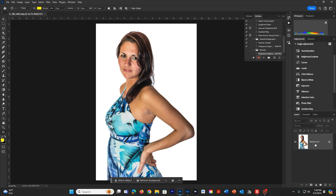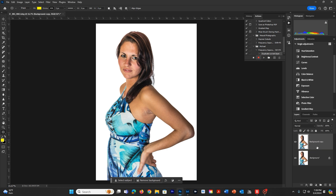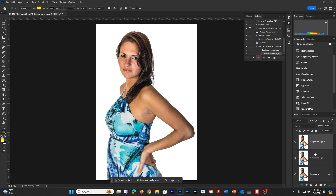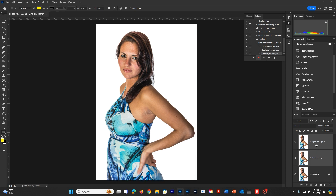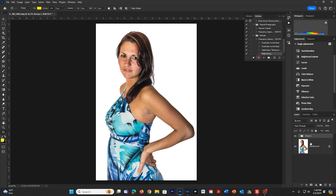Now that we've started, we're going to duplicate this background twice. We're going to select both layers by hitting the Shift key and clicking on the other layer, then dragging these down to the group icon and putting them into a group, which we're going to retitle Frequency Separation.